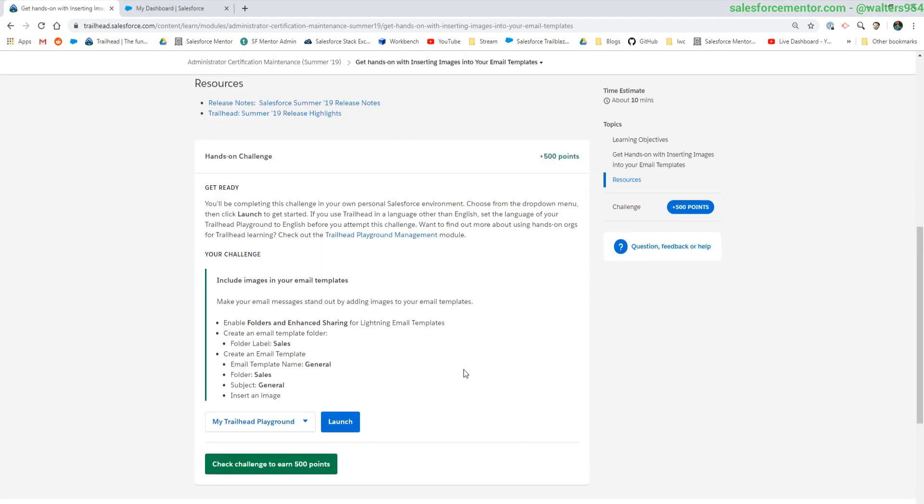We're just going to enable a feature inside of Salesforce, create a template folder, and then create that template.